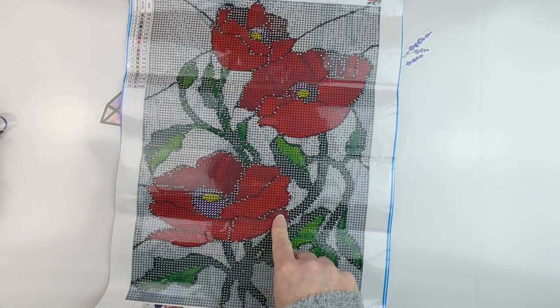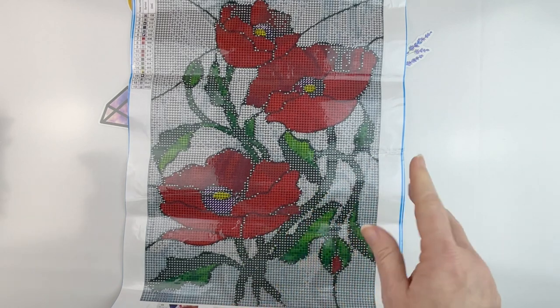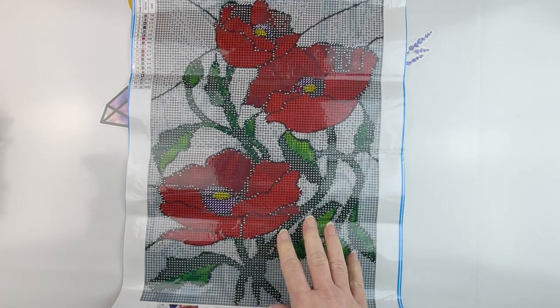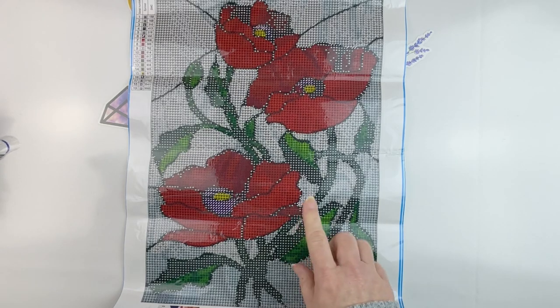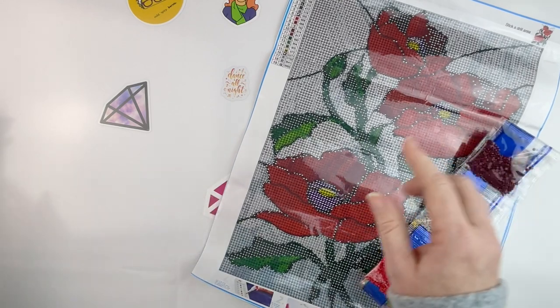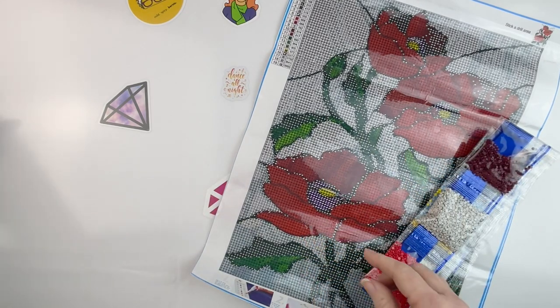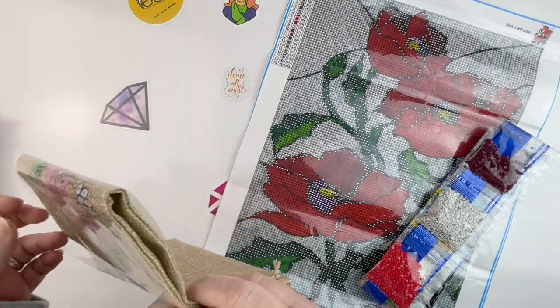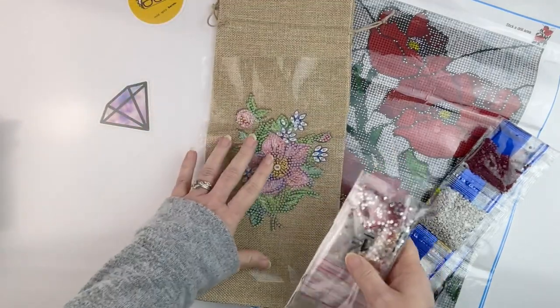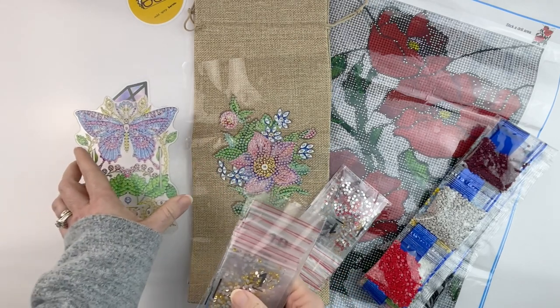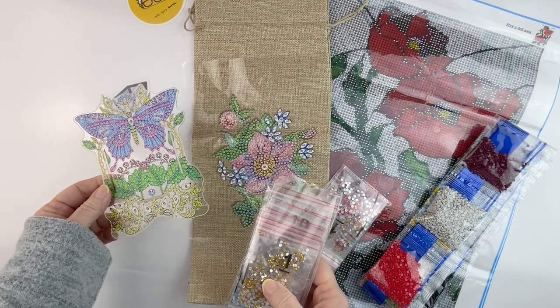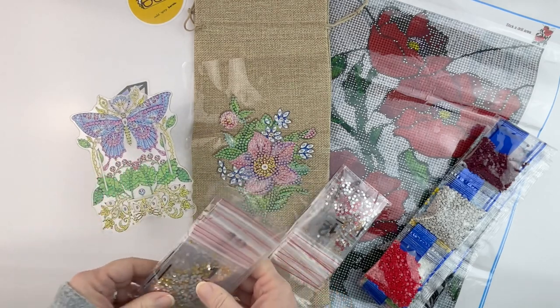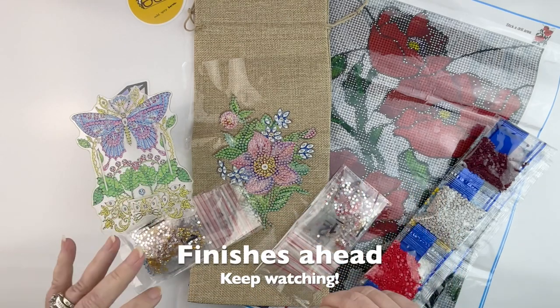This was listed at $5.99 on their website. I will put links in the description below to all of these for you guys. This is the roses, it is a full round drill 30 by 40. The wine bottle cover was listed at $8.99, and the pencil holder was also listed at $8.99. So there you have it guys, these are the items from Easy Craft Art. Again, a thank you to them for sending these items to me.